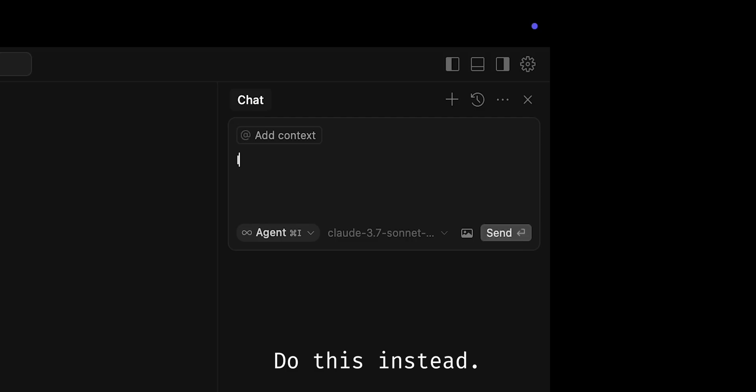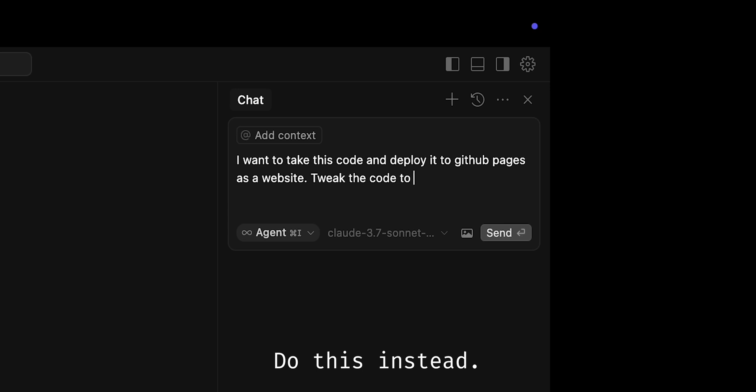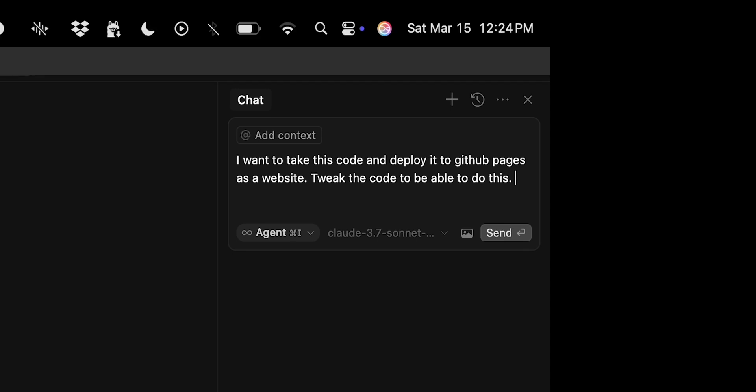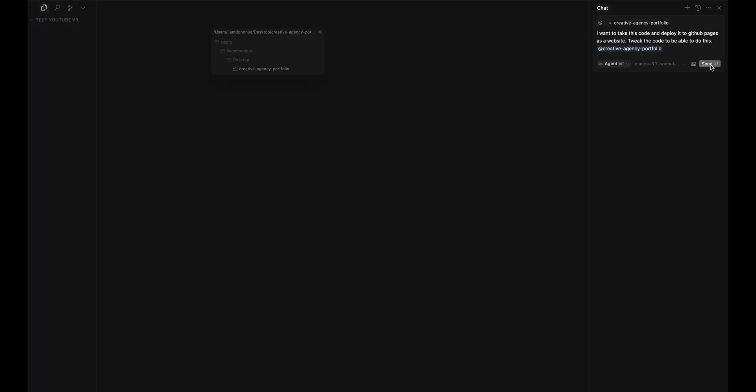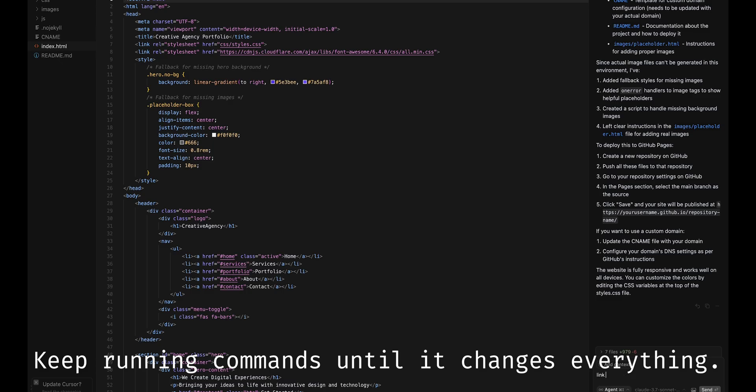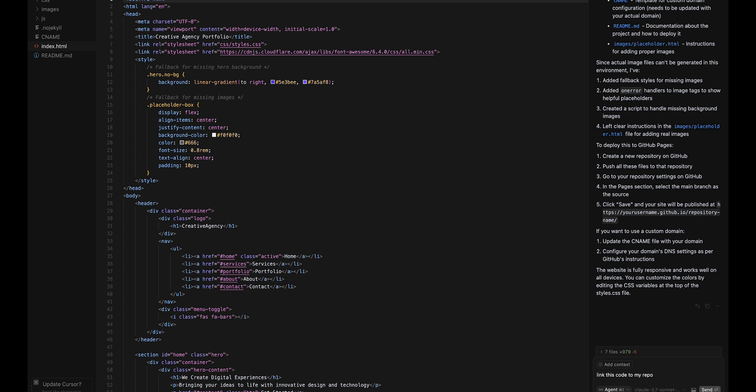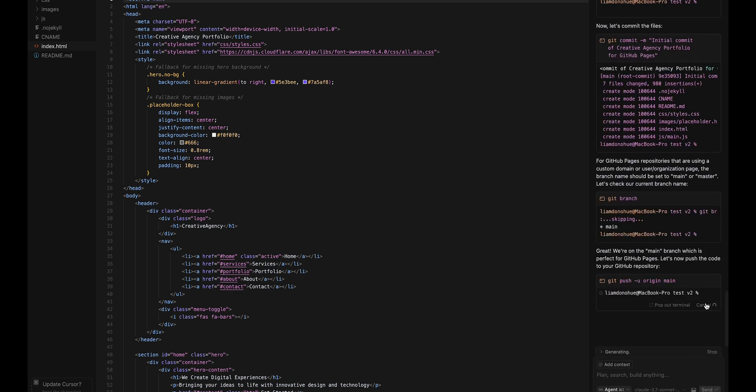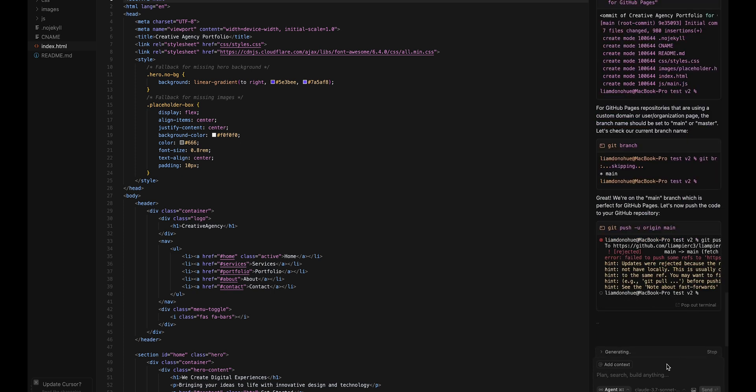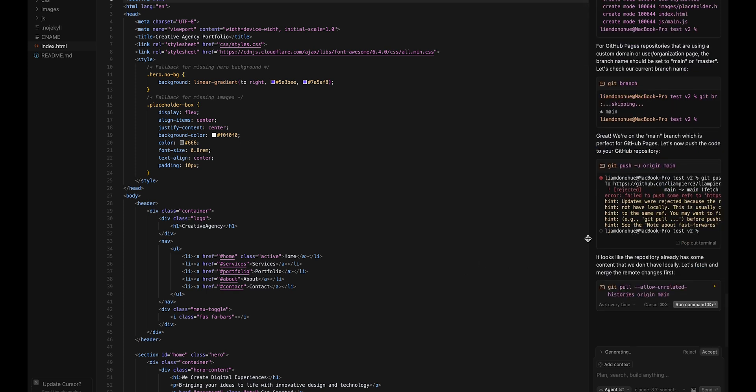I want to take this code and deploy it to GitHub Pages as a website, tweak the code to be able to do this. Drop that file, that zip file in here, and send a link this code to my repository. Okay, it says it pushed all of this to GitHub.